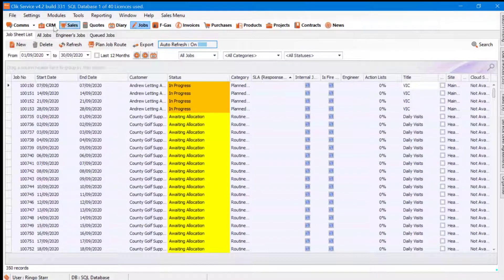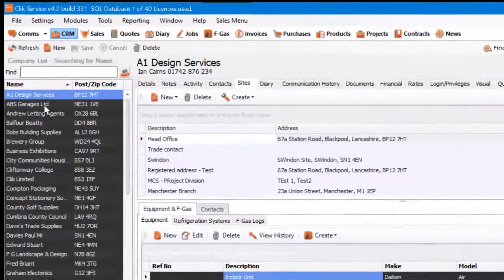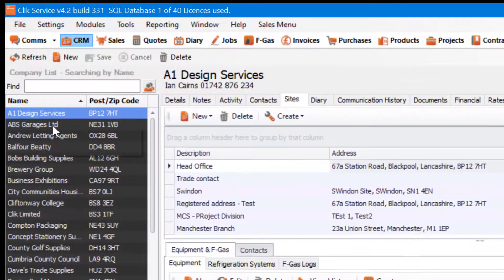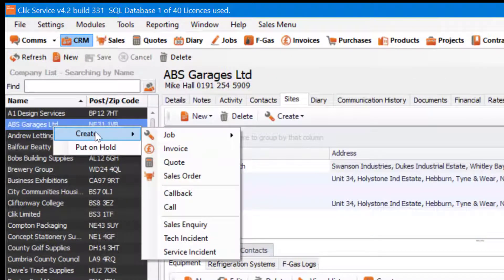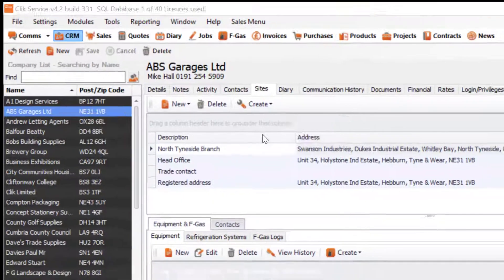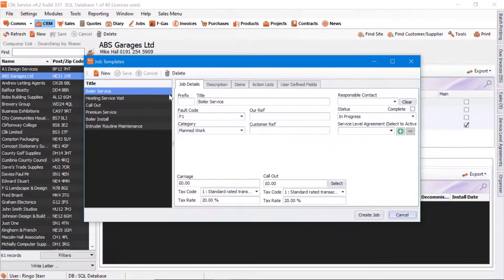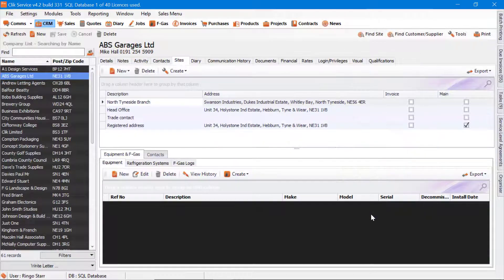You can also do it from the CRM. Select a customer and right-click on them, go to Create, then Job, and select New Job Sheet from Template. Then select the template you require and click Create Job again.